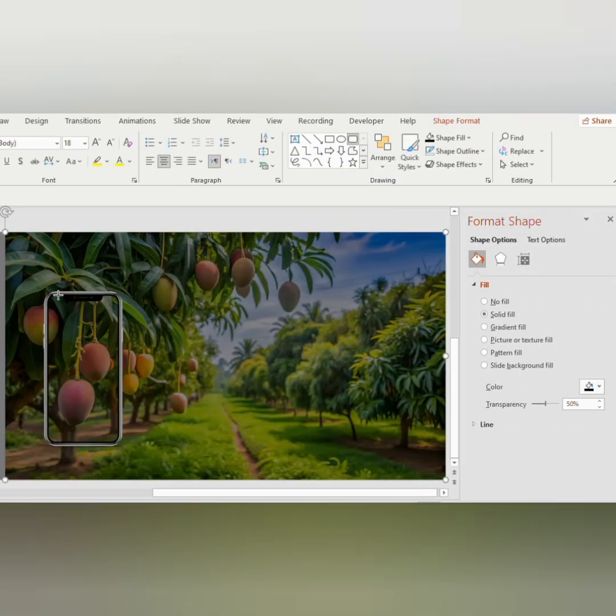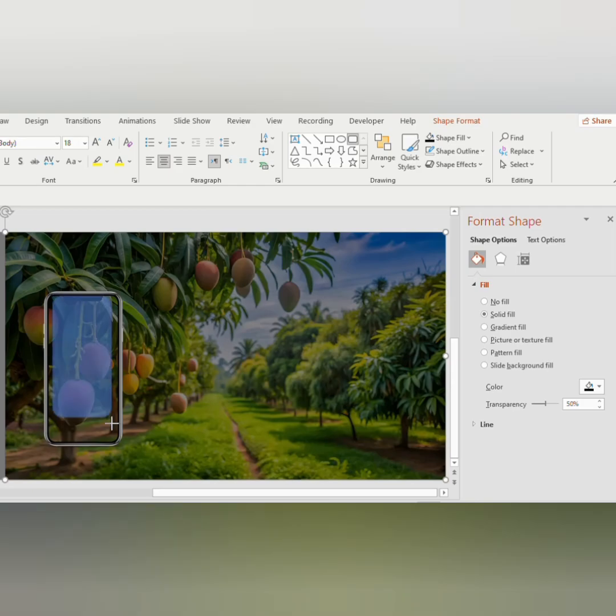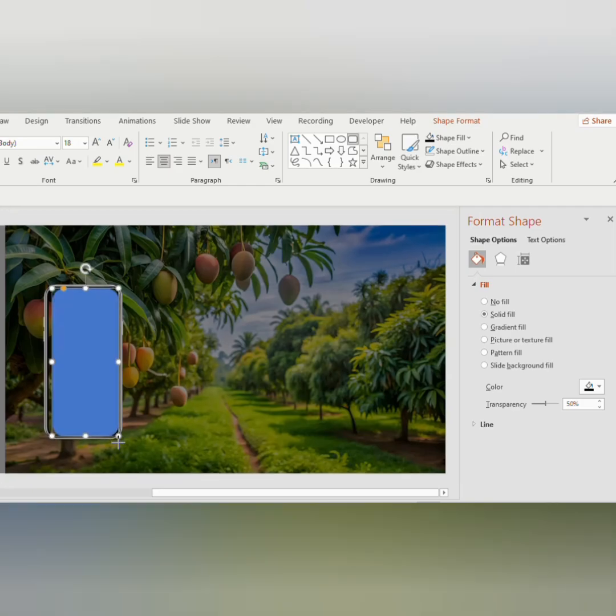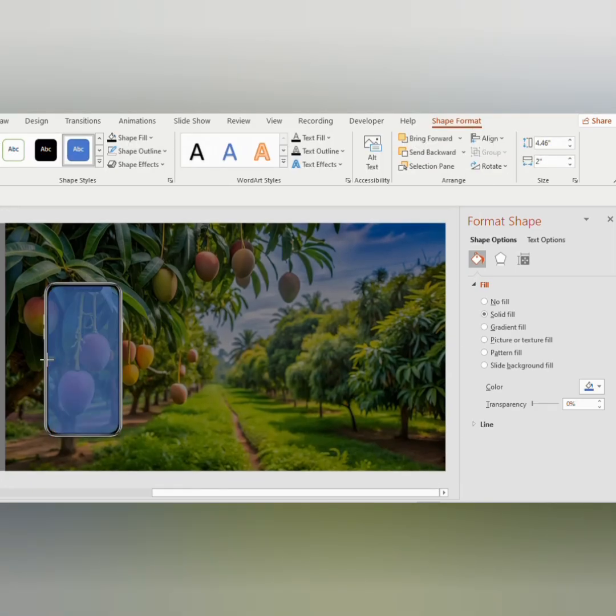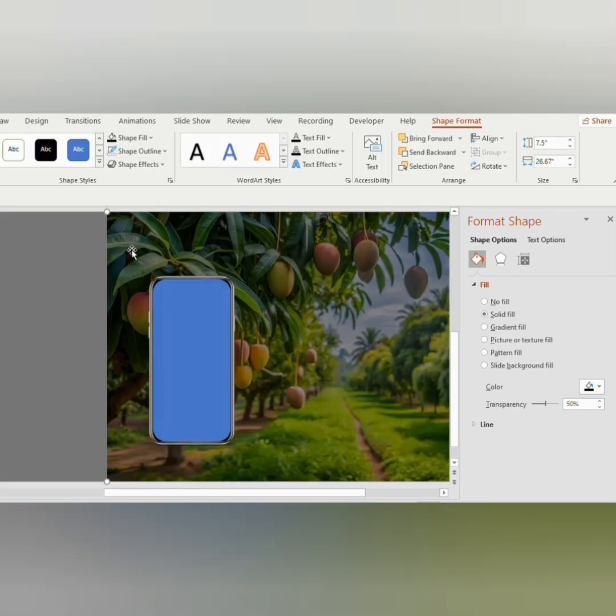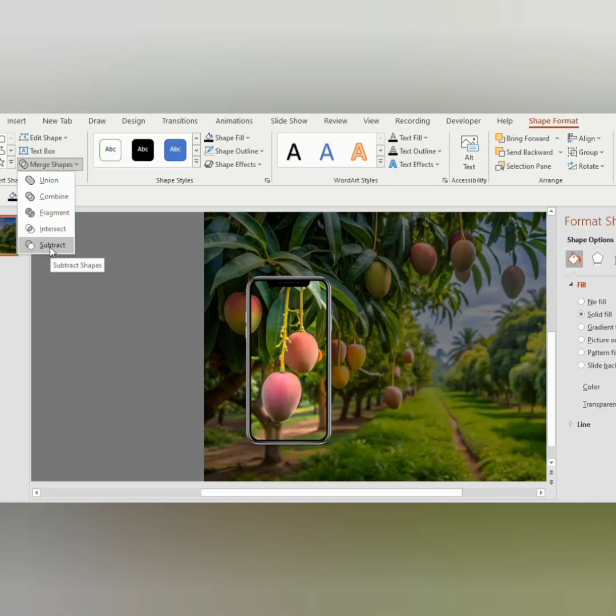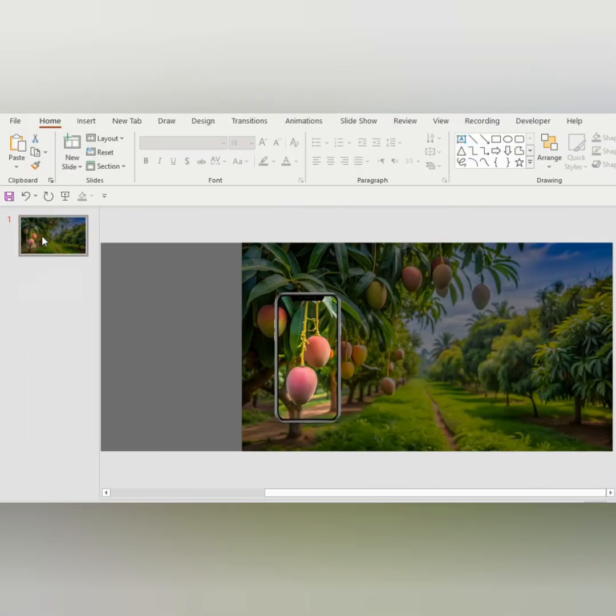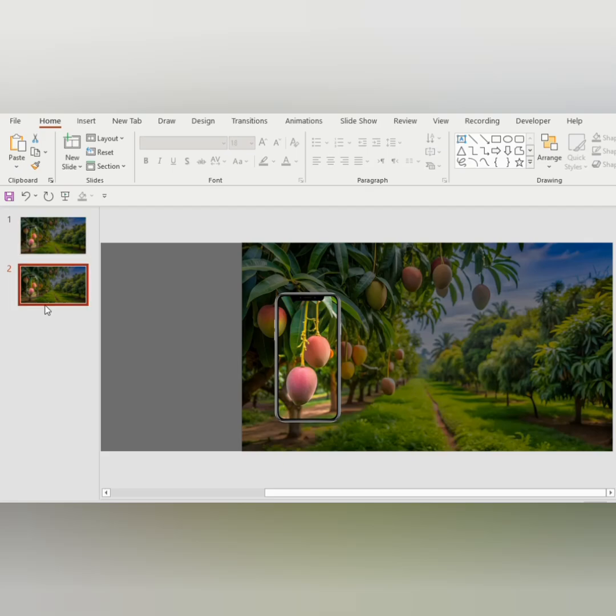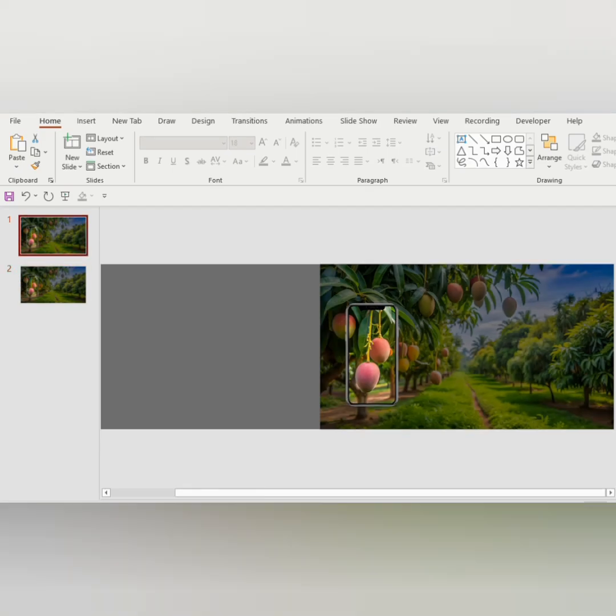Draw a rounded rectangle inside the mobile image, remove outline. Now select the outer rectangle and then the rounded rectangle. Go to Merge Shapes and select Subtract. Duplicate the slide using Ctrl+D.